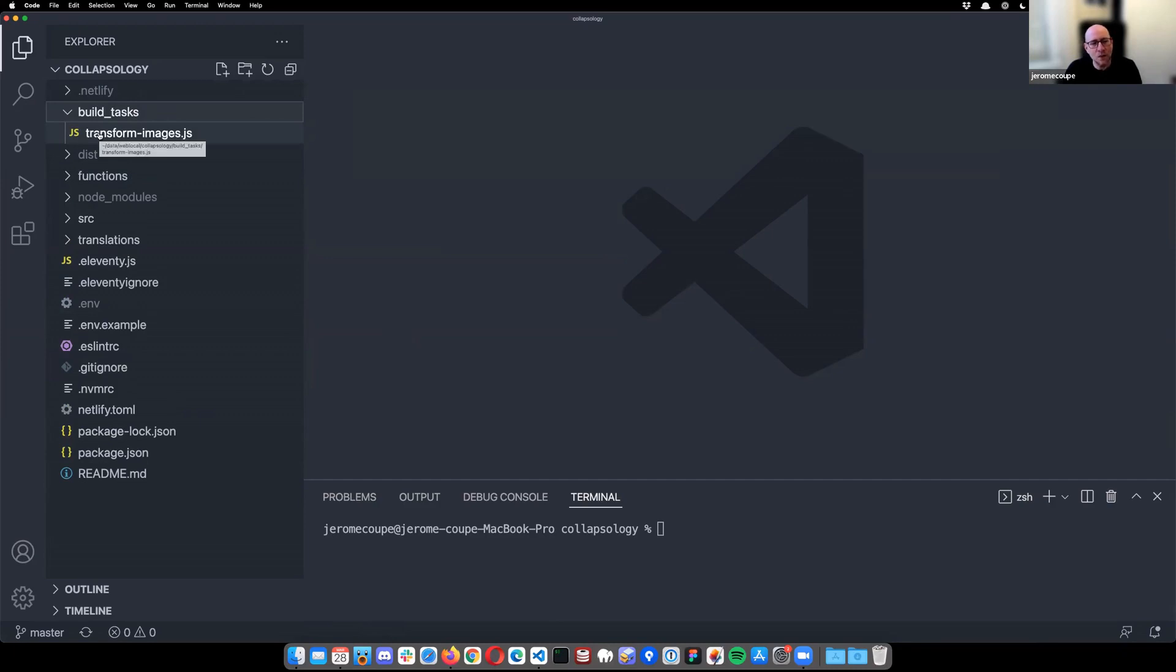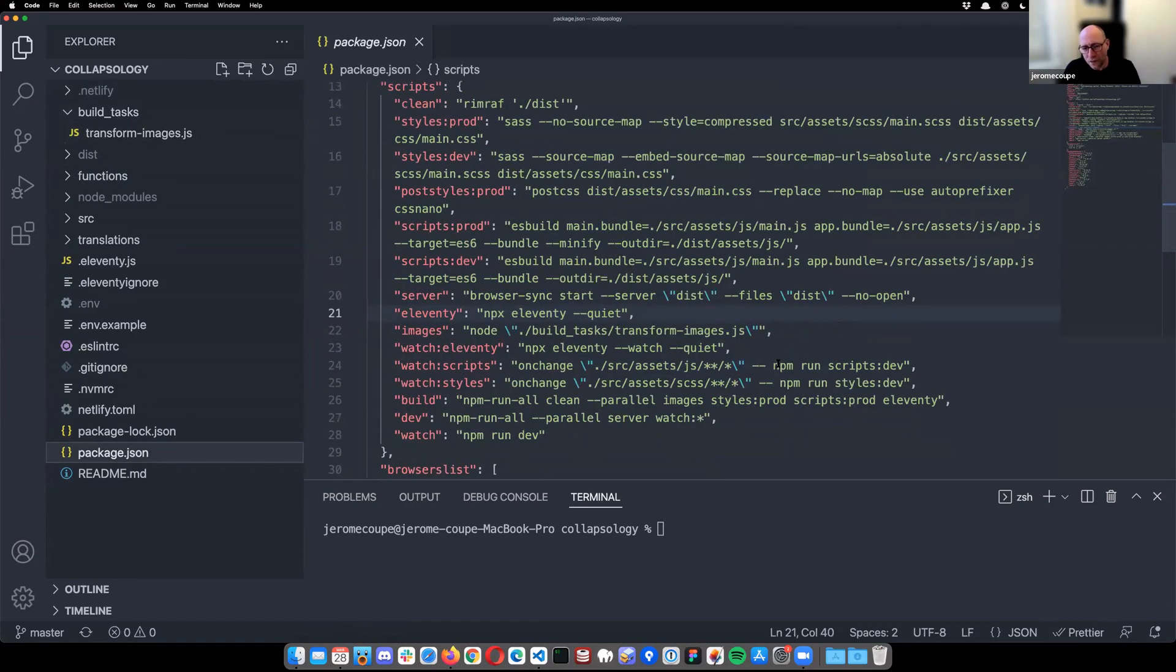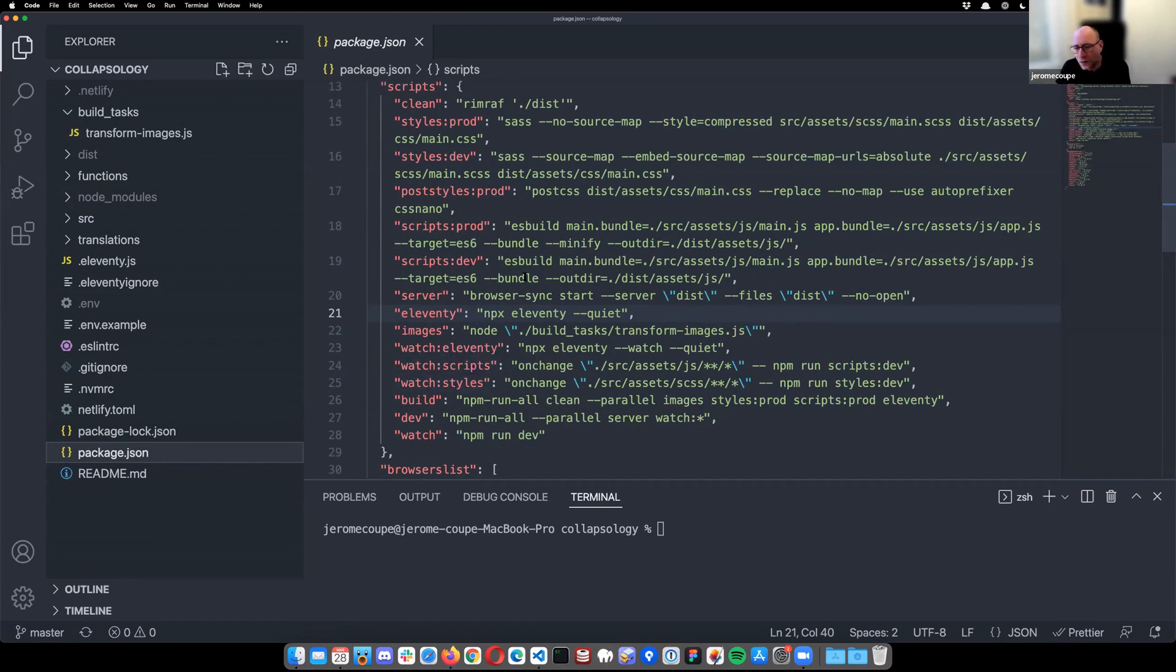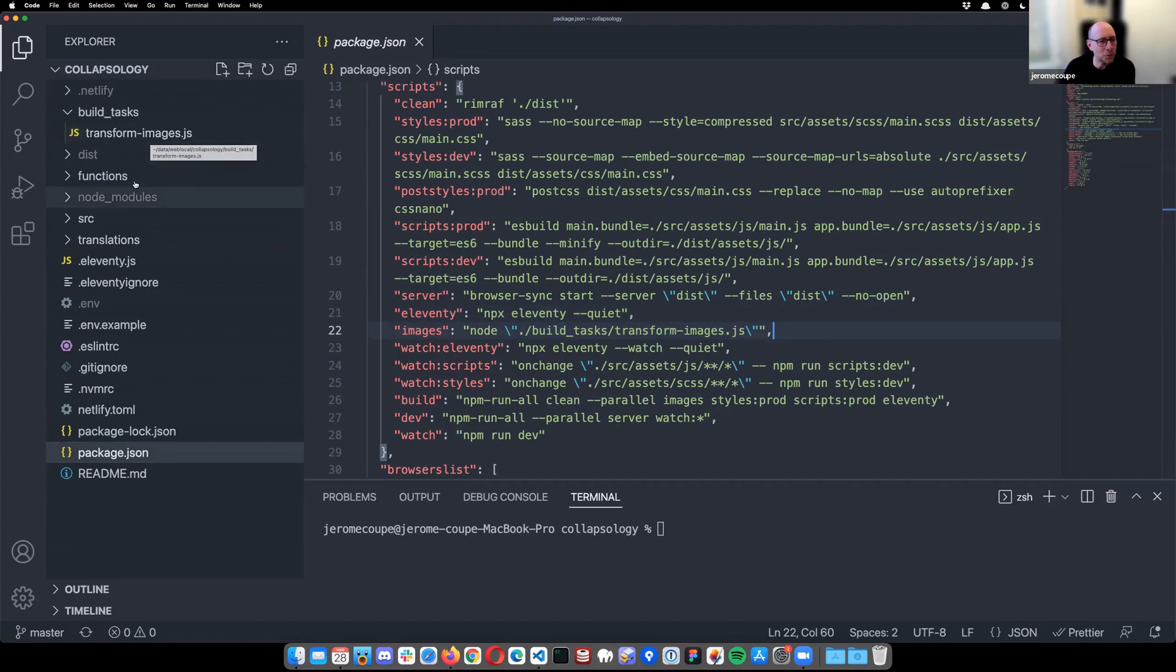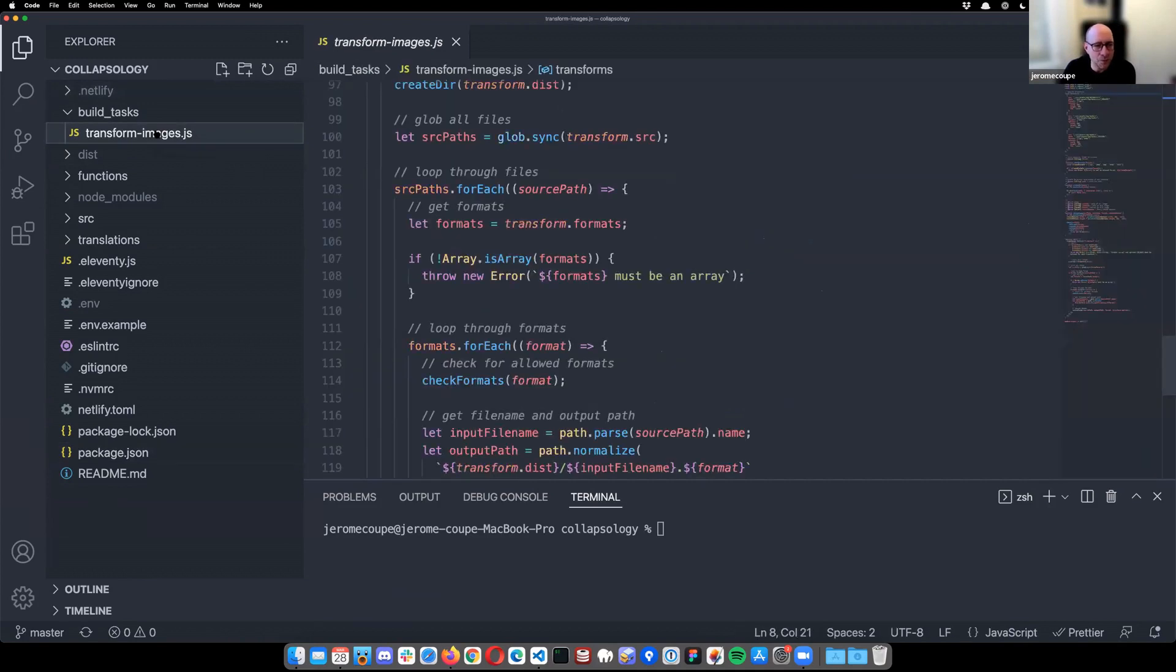So this is the standard architecture I use generally. So we're going to start by build task folder. I use NPM scripts to orchestrate everything in my Eleventy projects. The other school of thought is to use Eleventy to orchestrate everything. I generally rely on NPM script to do it.